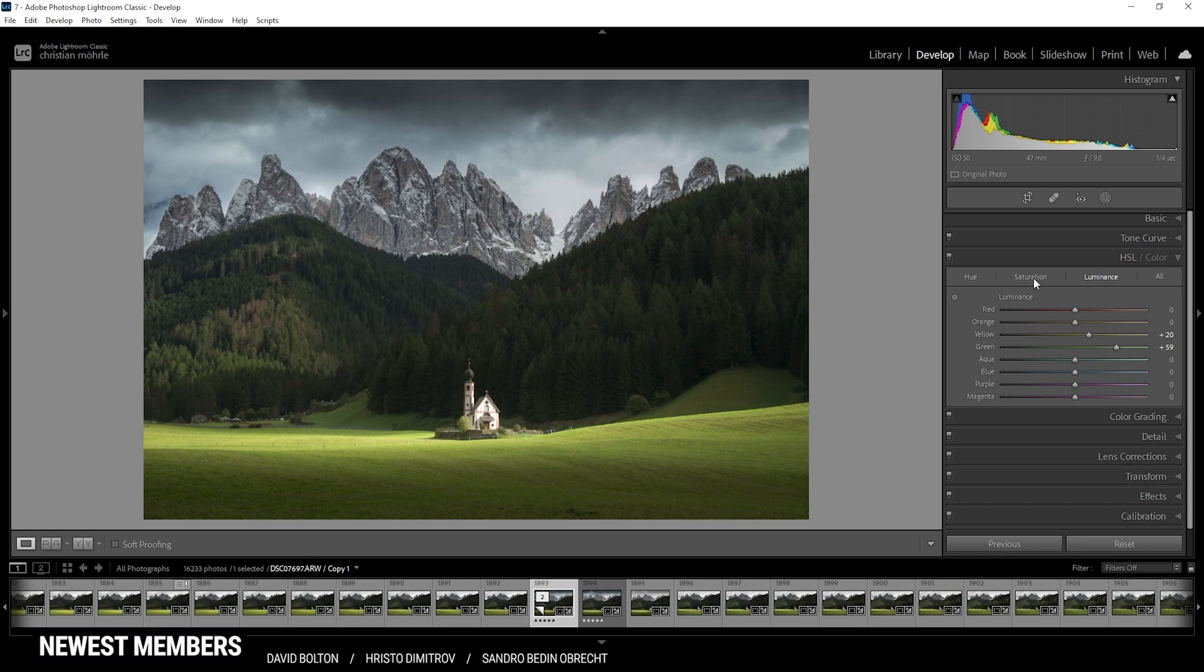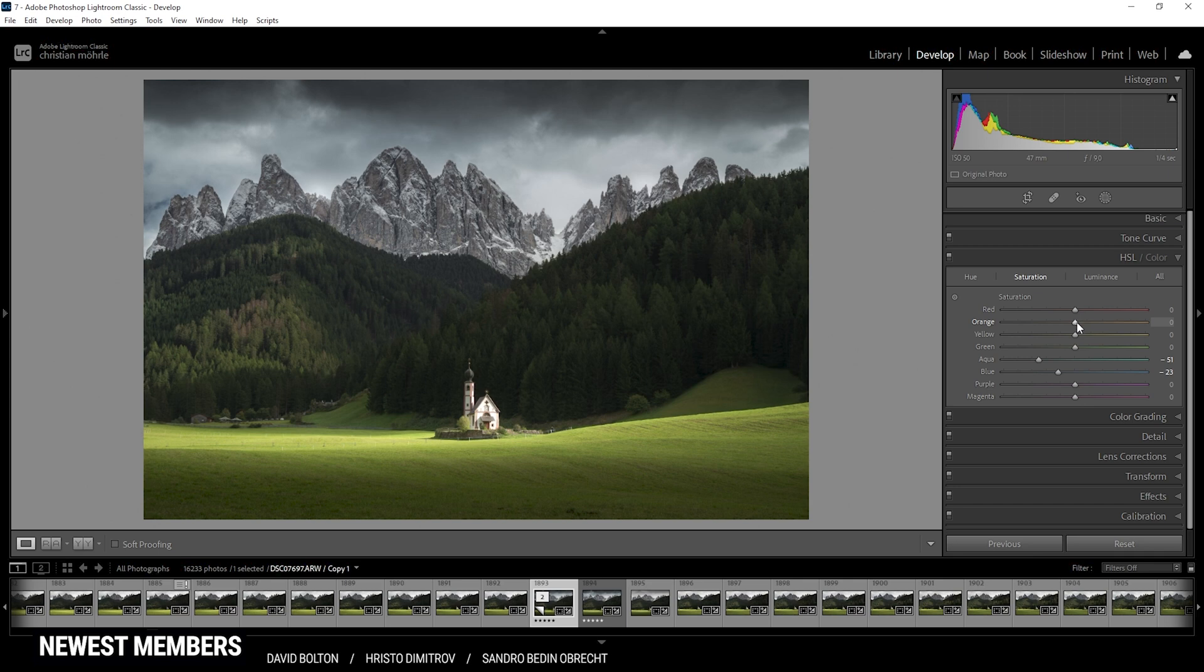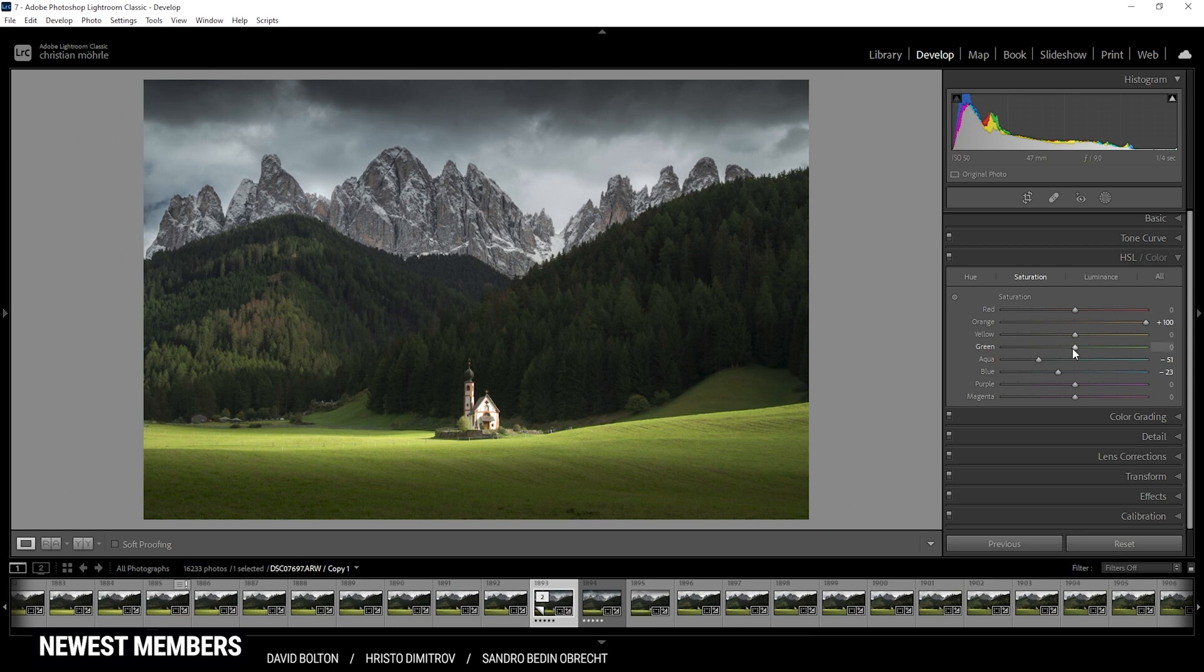Then I want to head into the saturation tab. I'm not a big fan of the color of the sky. So I want to bring down the aqua saturation a notch and the blue saturation as well. Then you might notice some orange tones in the mountains. I want to bring them out a little more by bringing up the orange saturation all the way up. It's a tiny difference, but it is visible. And finally, let's bring down the green saturation very slightly.